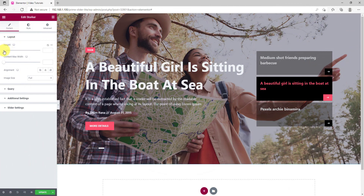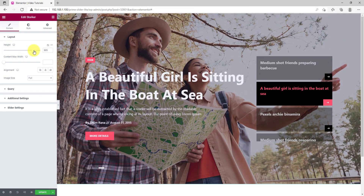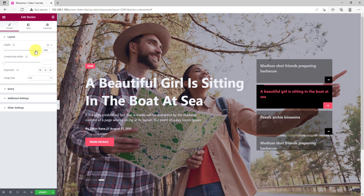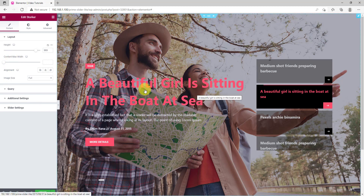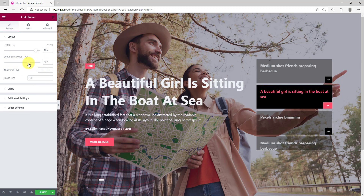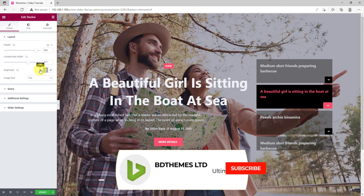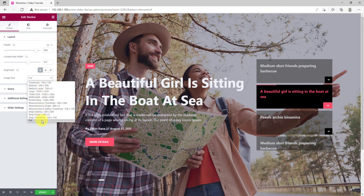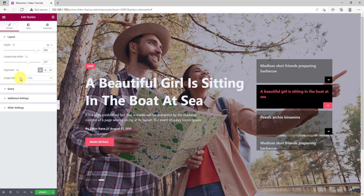From the Layout section, the first scrollbar option lets you adjust the slider height as you wish. Right below, the second scrollbar is for adjusting the maximum content width for the slider widget — try it and see the changes in real time. The Alignment option is also for the content.